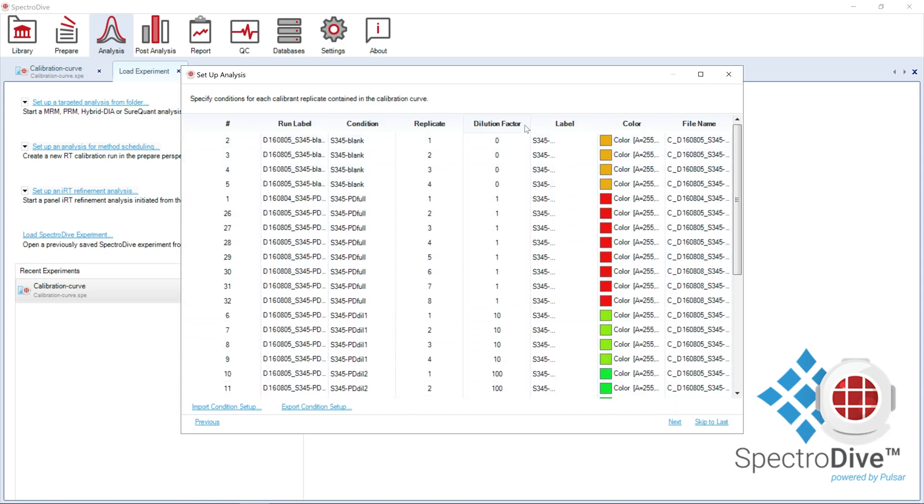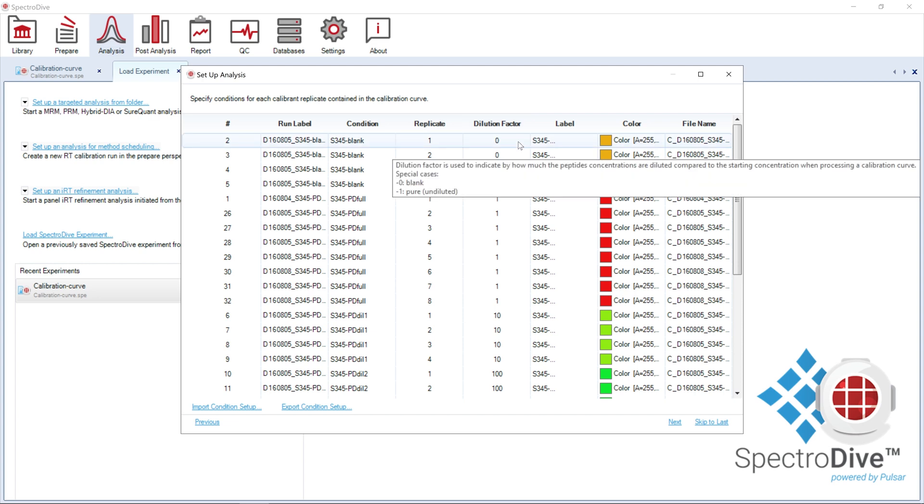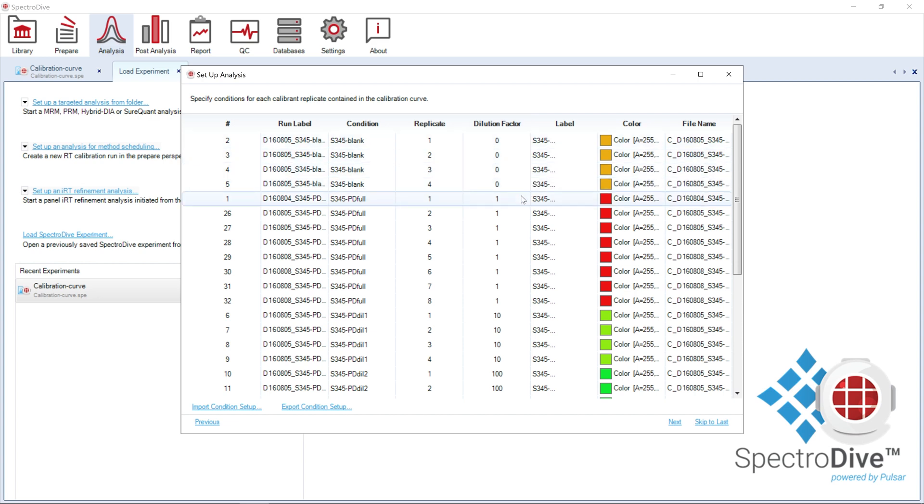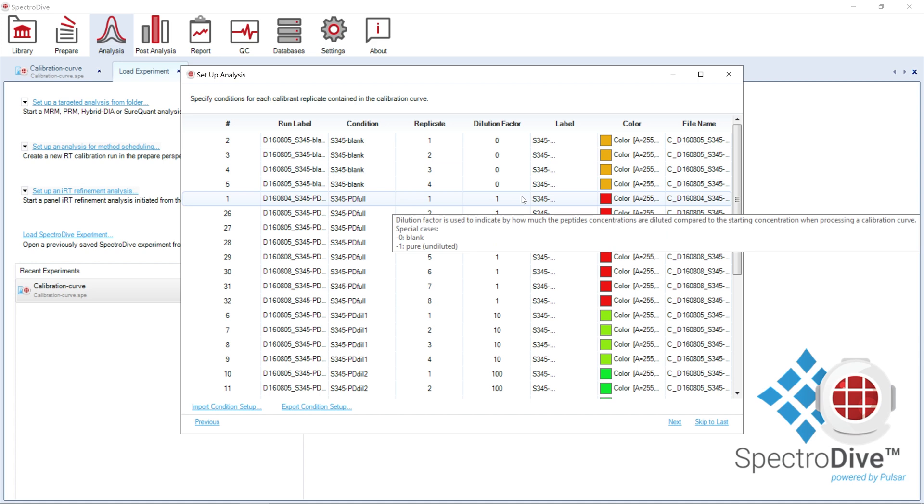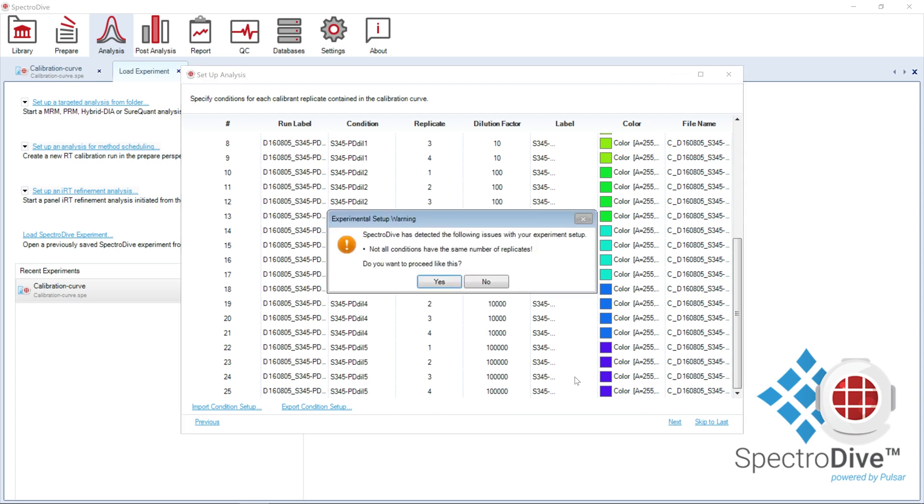It is important to define the dilution factors of the calibrant runs. Here, we have set the blanks to 0, the undiluted samples to 1, and all dilutions above 1. And this leads us to the end of the wizard.